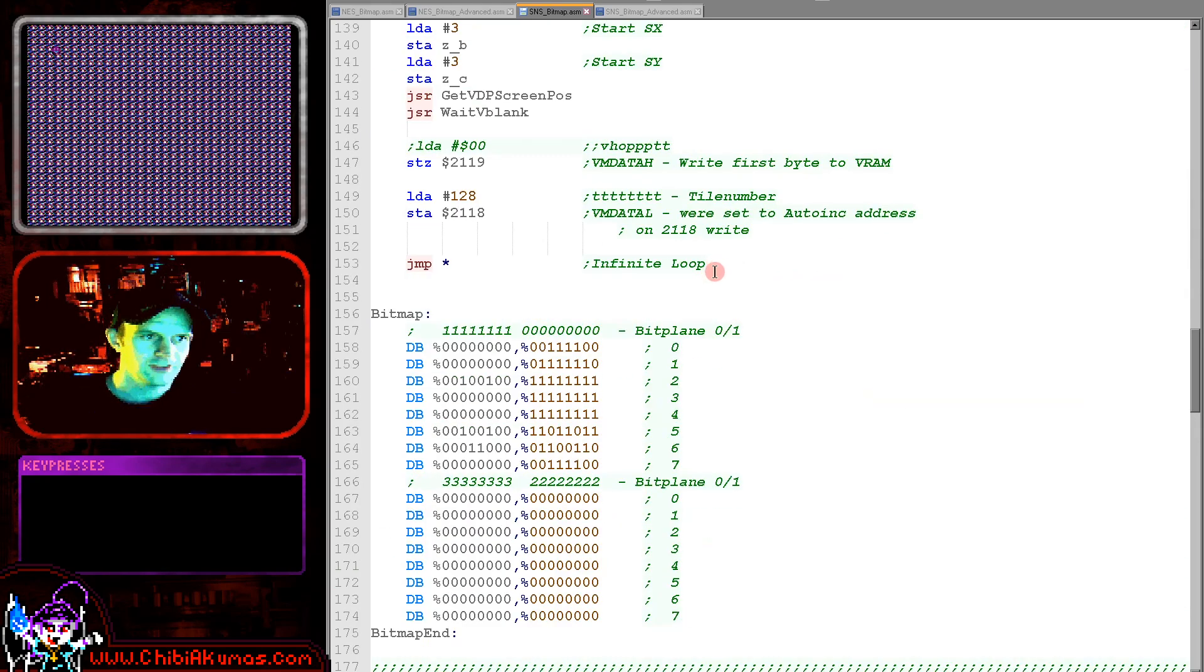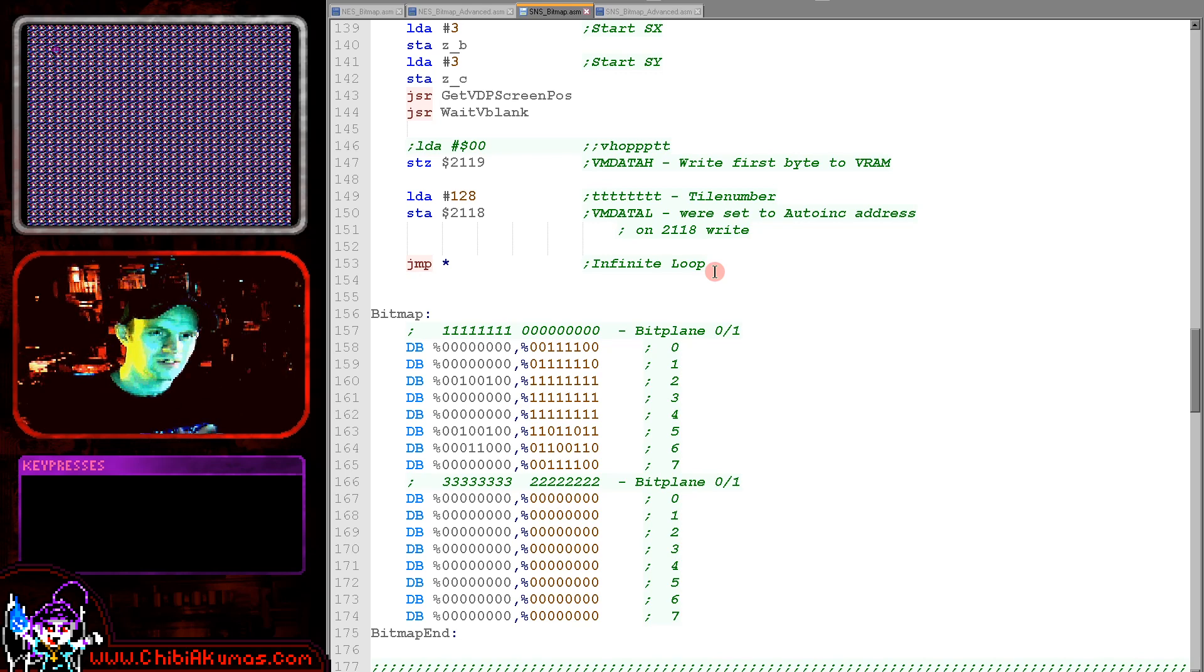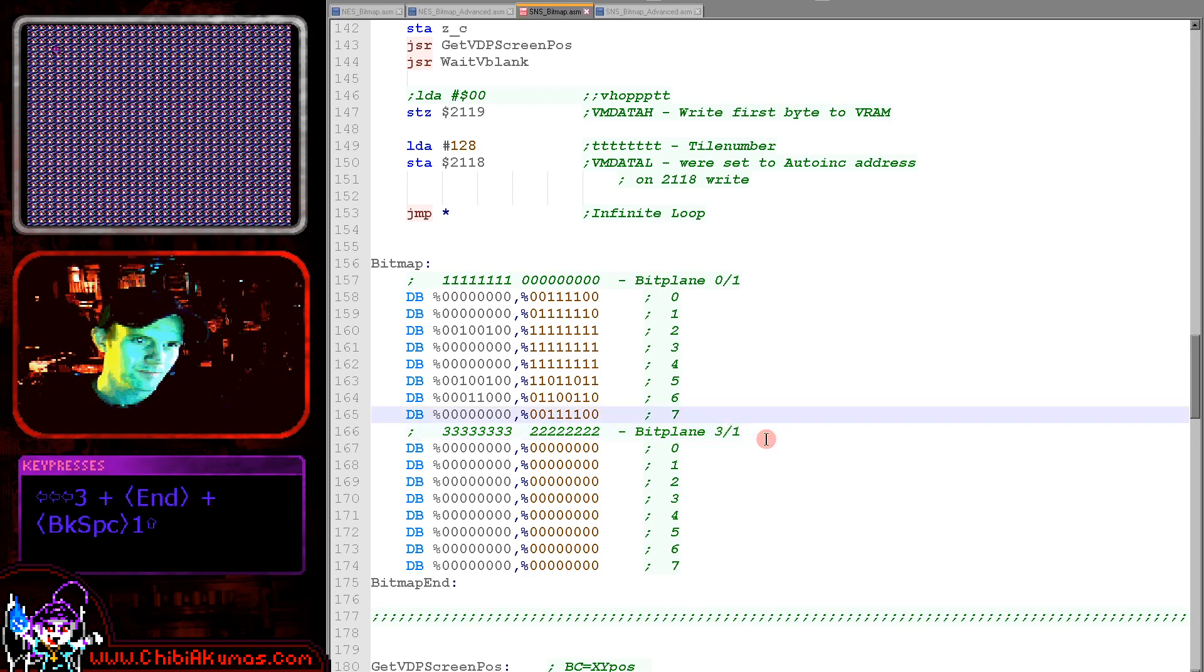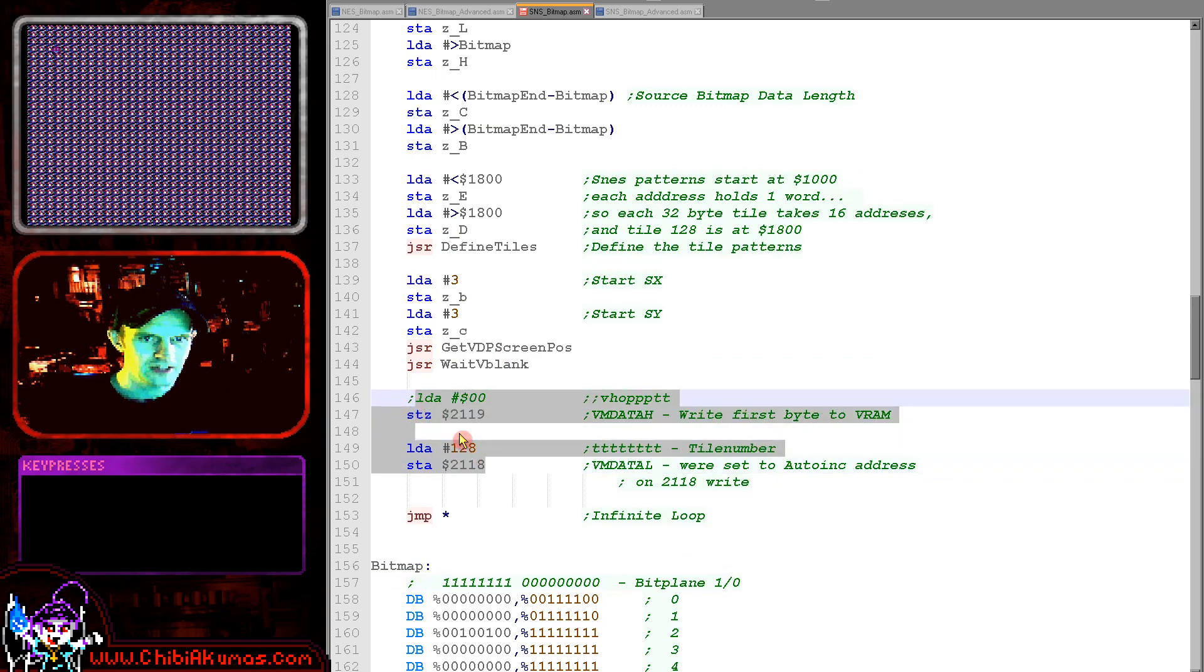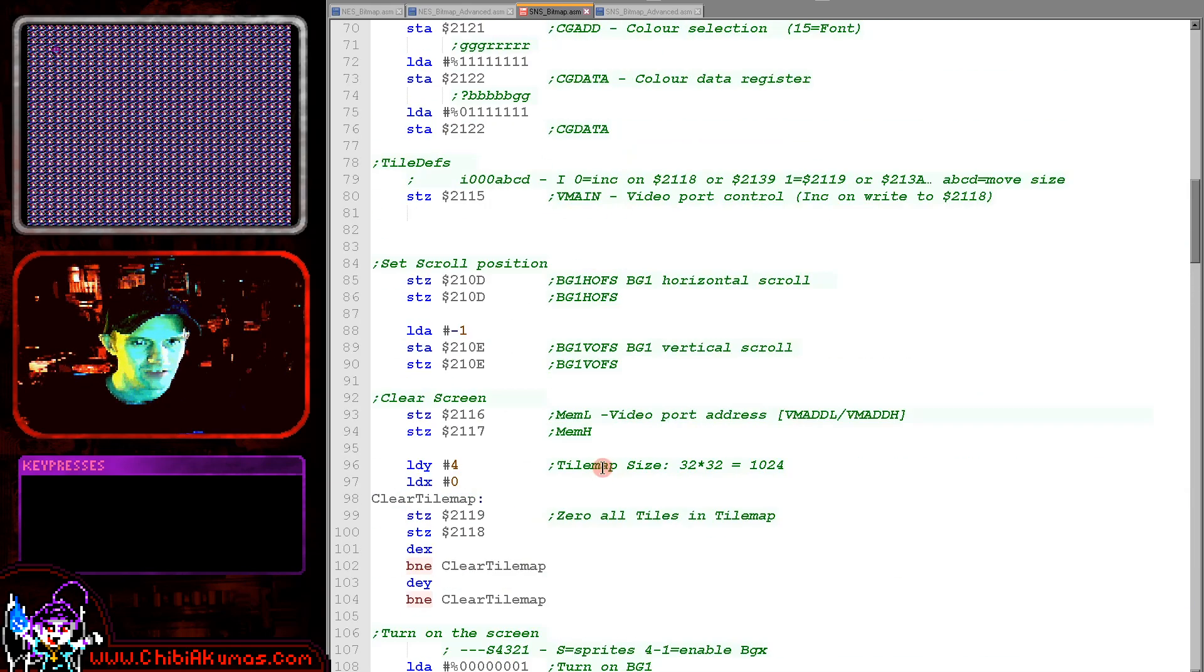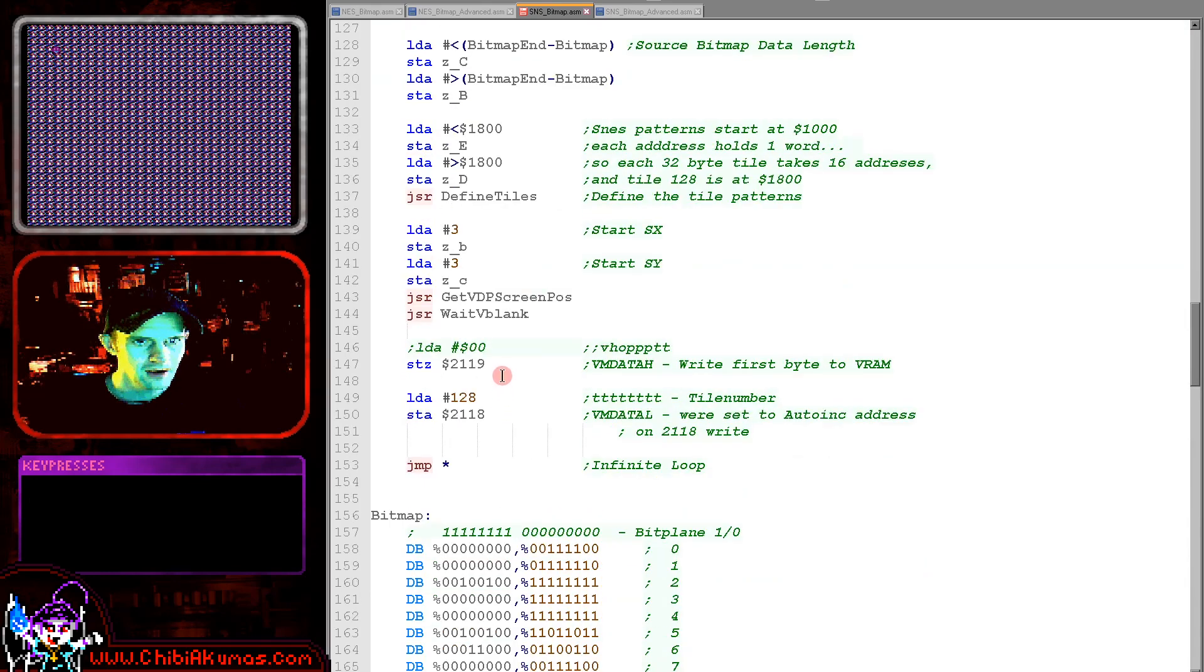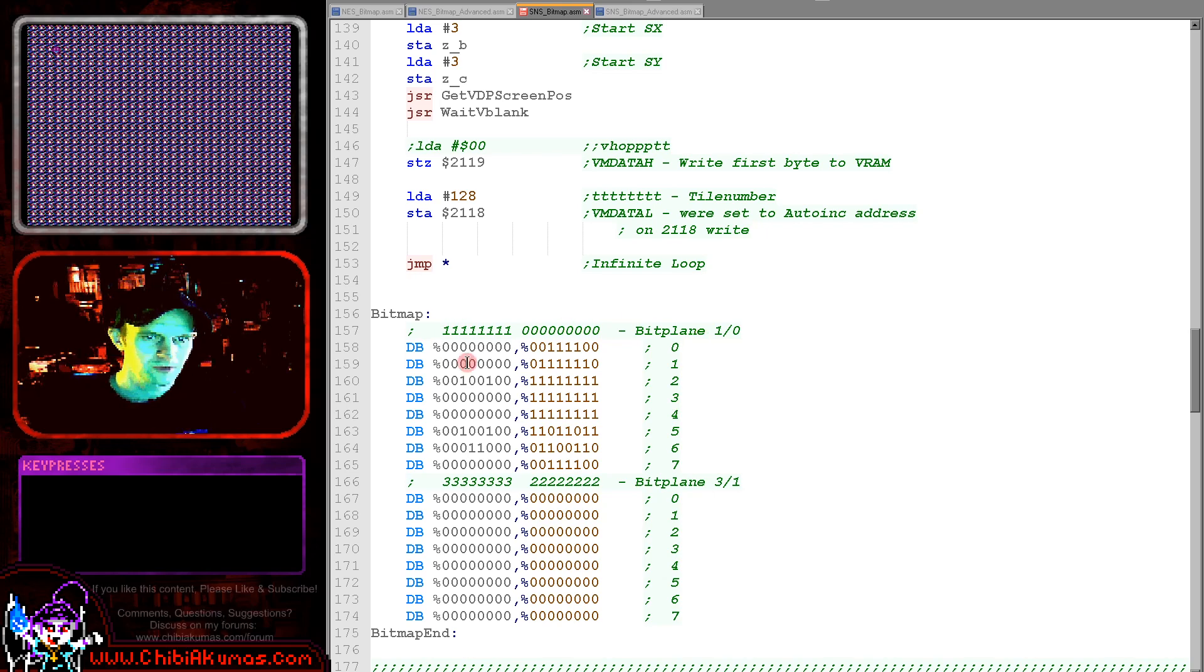Now the NES was a 2 bit per pixel system, but the Super Nintendo is a 4 bit per pixel system and the layout is a little bit weird as you can see. Now it works in what's known as bit planes. And I've got a typo here. This should be 3 and 2 and this should be 1 and 0. The reason that bit plane 0 comes after bit plane 1 is the layout of the ports I've selected here.